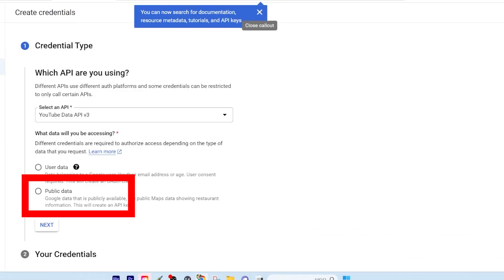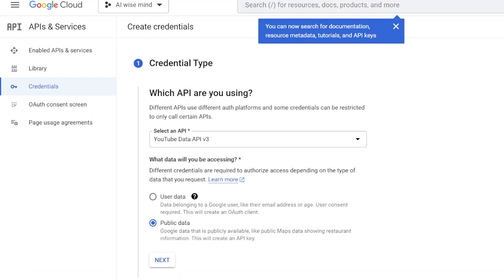Check the public data option. This will provide you with your YouTube API.